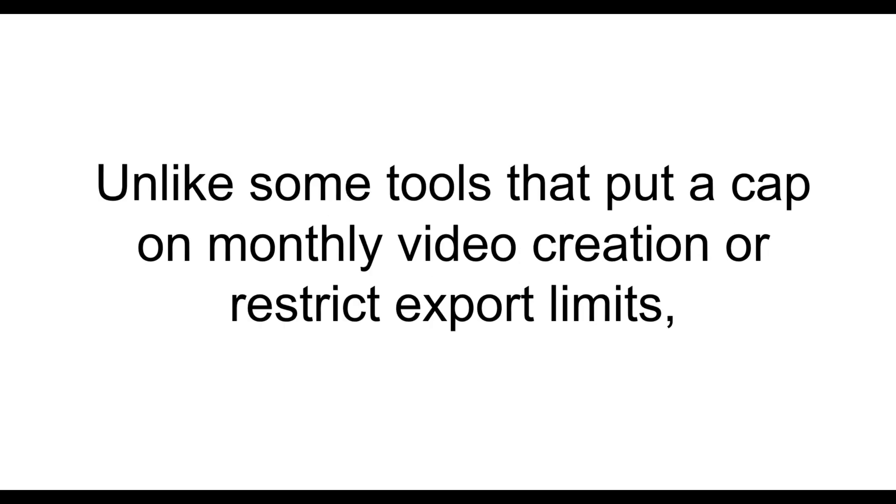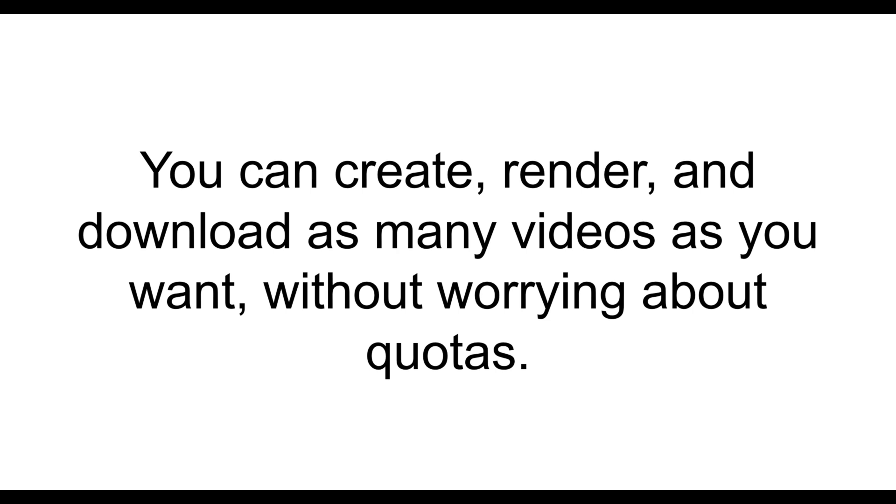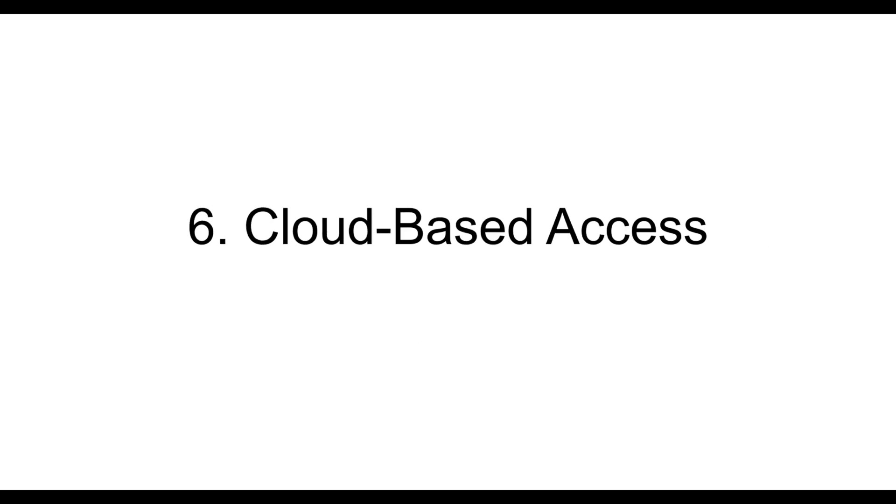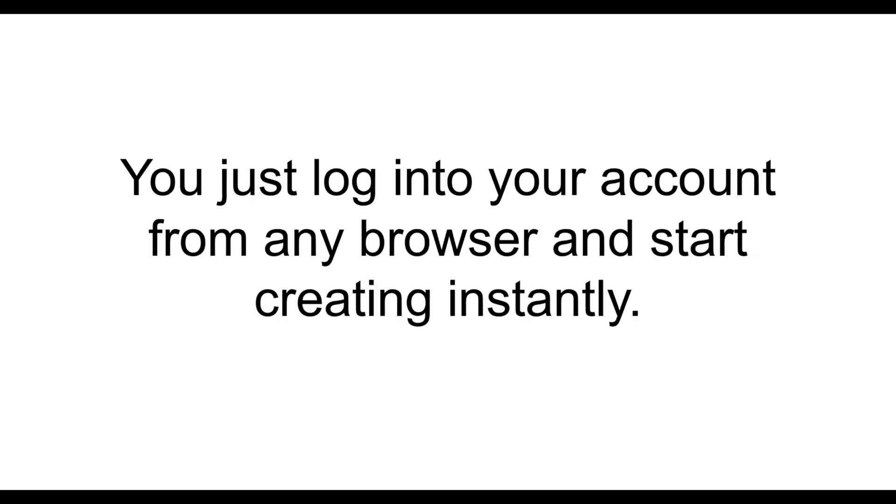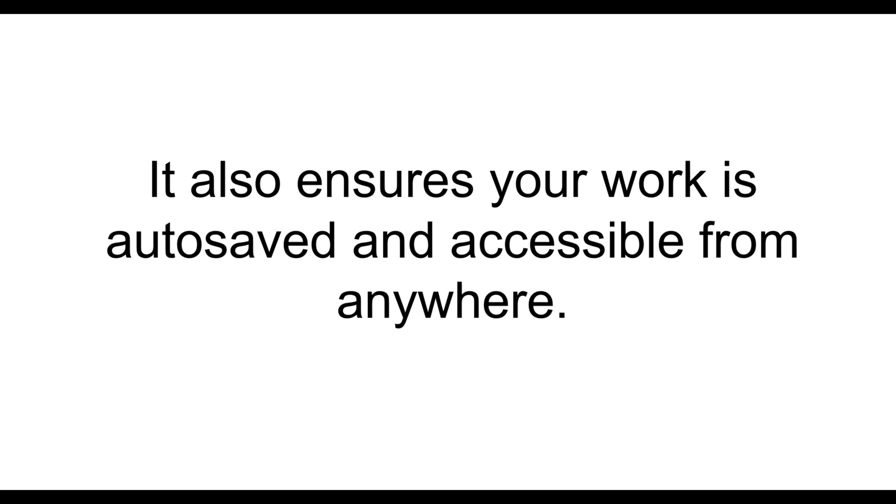Then, it provides unlimited video creation. Unlike some tools that put a cap on monthly video creation or restrict export limits, InstaDoodle allows unlimited projects. You can create, render, and download as many videos as you want, without worrying about quotas. And lastly, it has cloud-based access. InstaDoodle is completely cloud-based, meaning you don't need to install heavy software. You just log into your account from any browser and start creating instantly. It also ensures your work is auto-saved and accessible from anywhere.